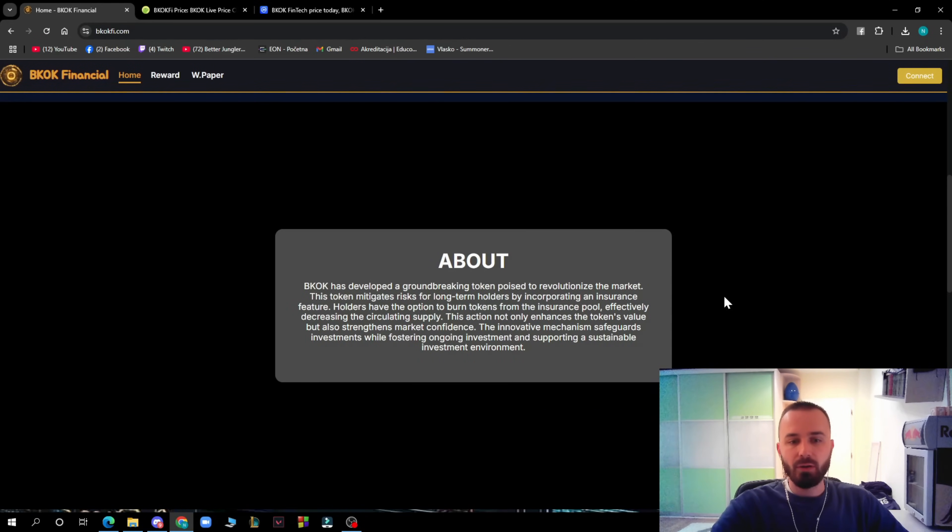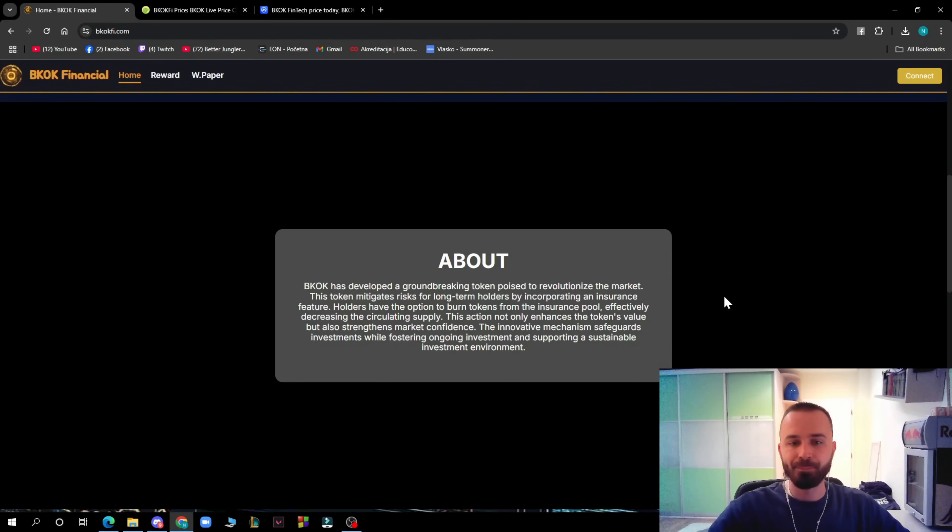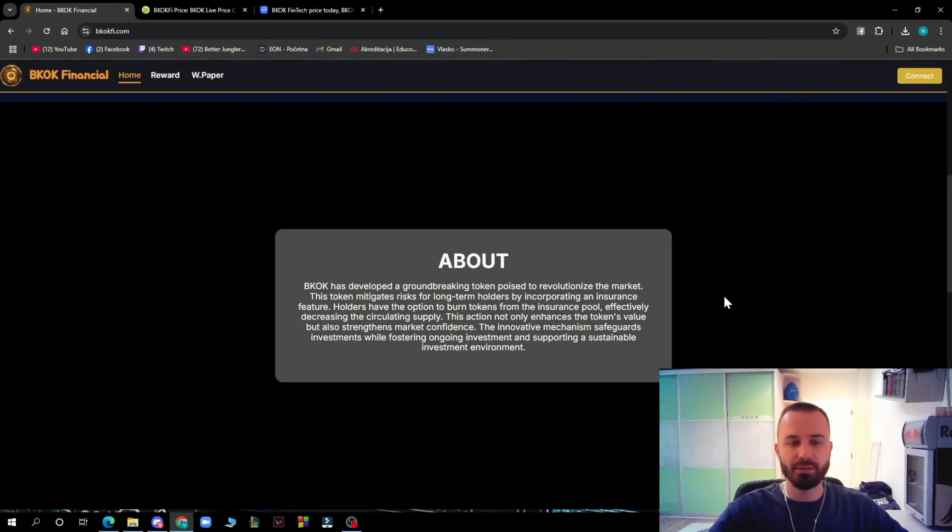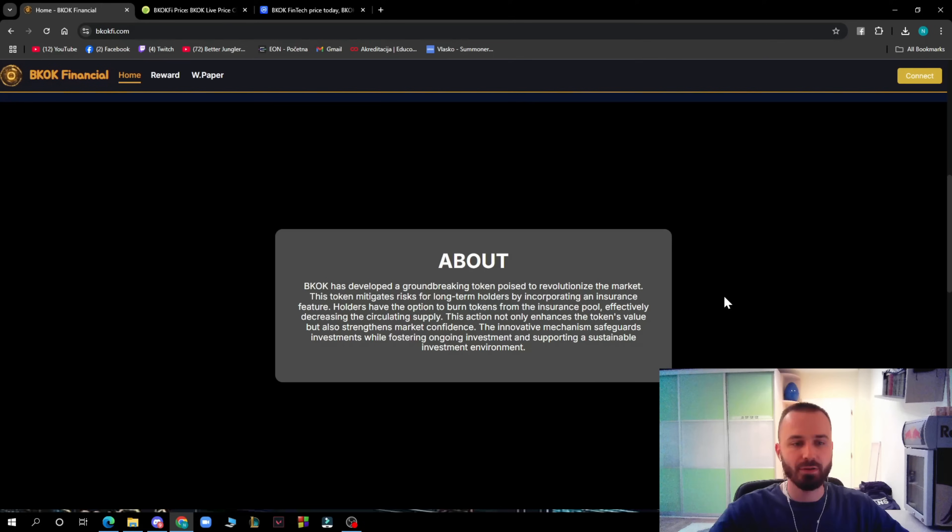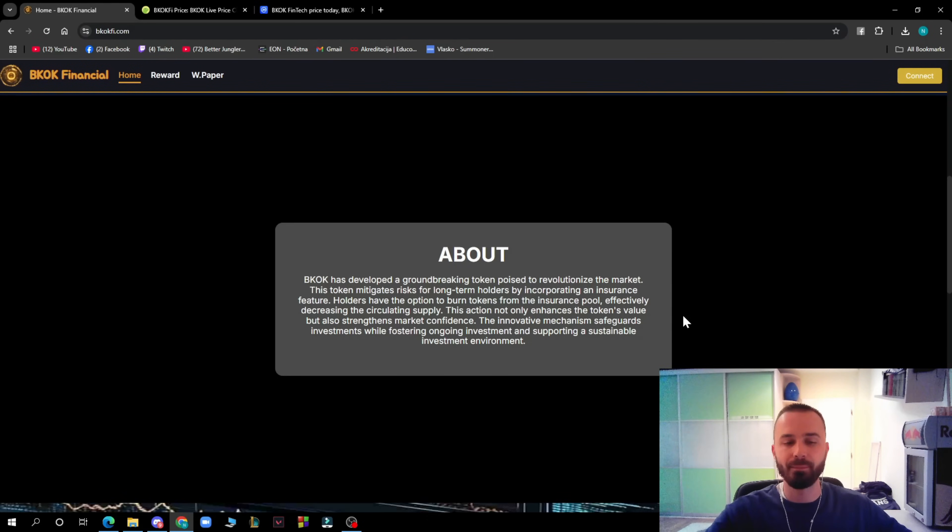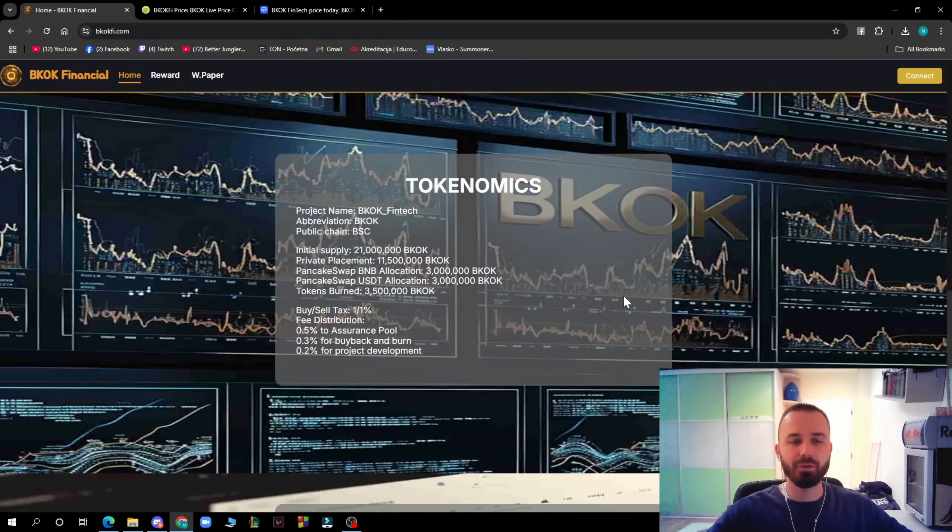Here we have the About. BKOK has developed a groundbreaking token poised to revolutionize the market. This token mitigates the risk of long-term holders by encrypting the insurance feature. Holders have the option to burn tokens from insurance pool, actively decreasing the circulating supply. This action not only enhances the token value but also strengthens market confidence. The innovative mechanism safeguards investment while fostering ongoing investment and supporting a sustainable investment environment.